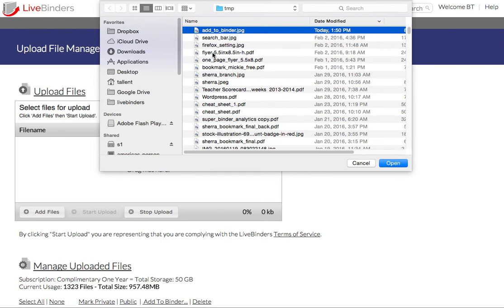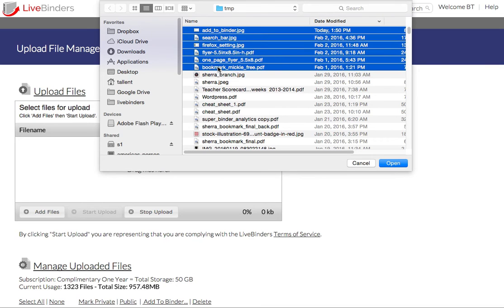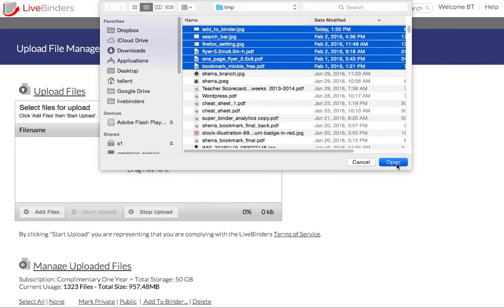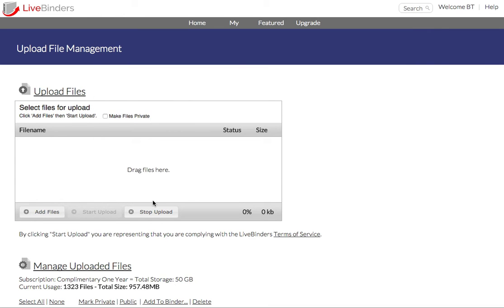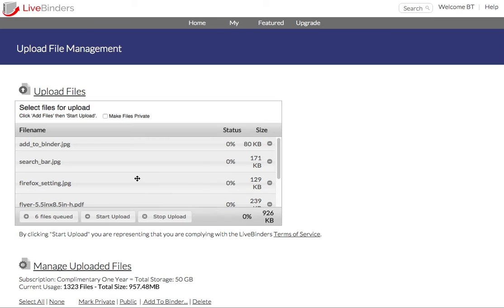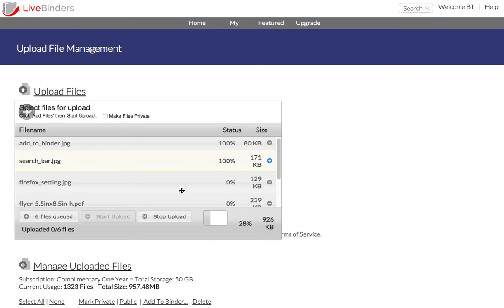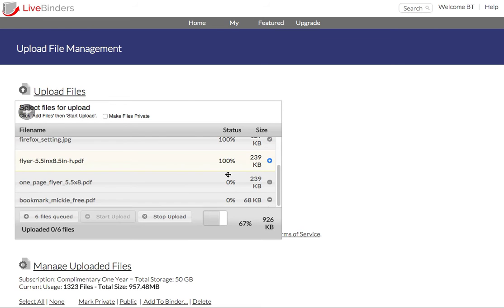So I select the files I want to upload. Click on Open. And I can see those are all queued up here. I click on Start Upload and I can watch them upload here.